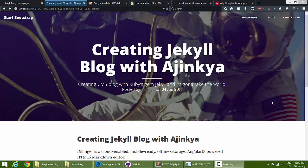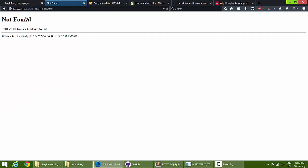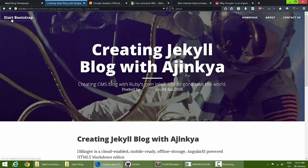In the last video we saw how to add blog paginations, and in this video we'll learn how to add some search engine optimization for our blog. Let's go back to the home page.